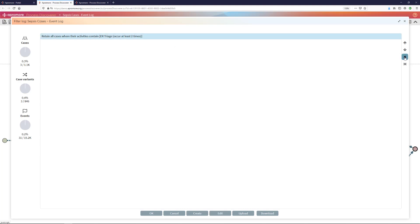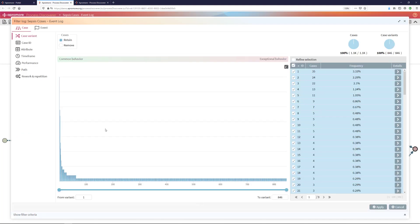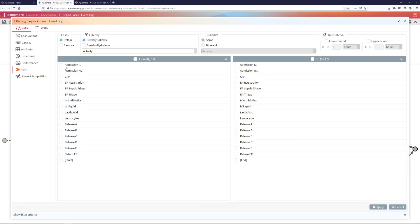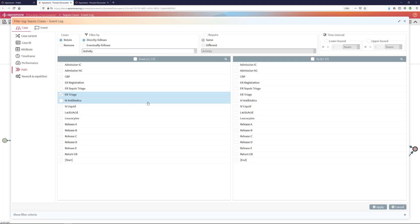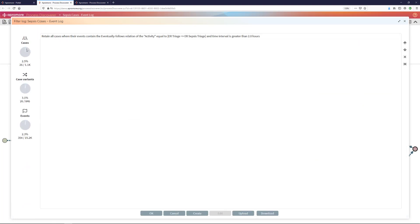I will delete the filter that I previously had and I will create a new filter, which this time will be a path filter. I want to specifically select those cases where ER triage occurs, later ER sepsis triage occurs, I will say eventually ER triage occurs, and the time interval between the occurrence of ER triage and ER sepsis triage is greater than two hours. I will apply this filter and I can see already here on the left hand side of the filtering interface that there are 26 cases out of 1,100 cases in this event log where this condition is fulfilled, which means my compliance rule is being violated.